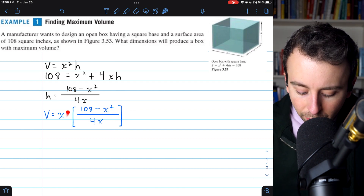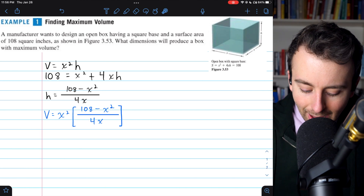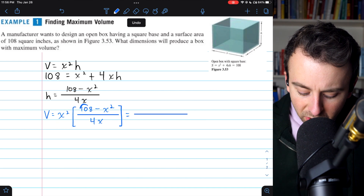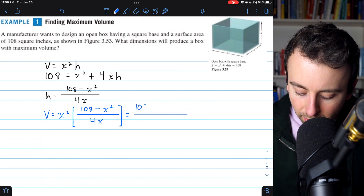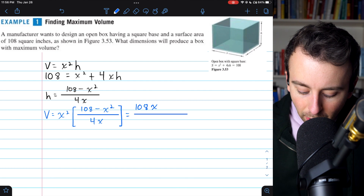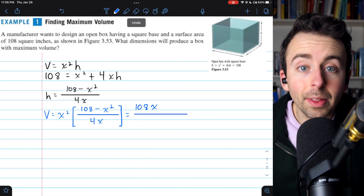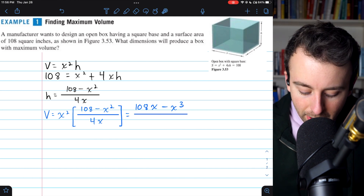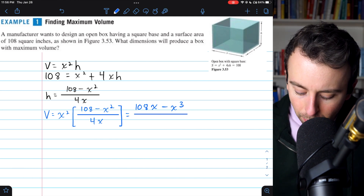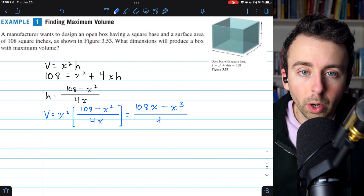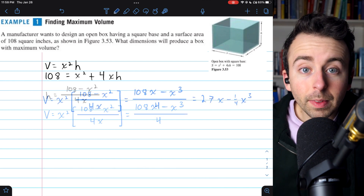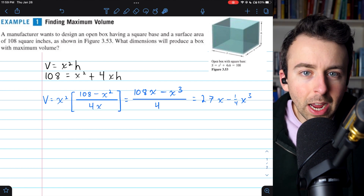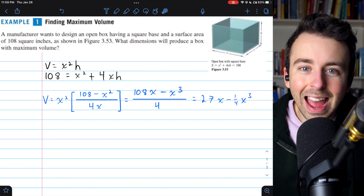One of the factors of x cancels out with the x in the denominator, leaving one factor of x multiplied by 108, giving 108x, and that factor of x also gets multiplied by x squared giving minus x cubed. The remaining denominator is just 4. This is our equation for volume, which we can write as V = 27x − (3/4)x³, carrying out the division by 4.